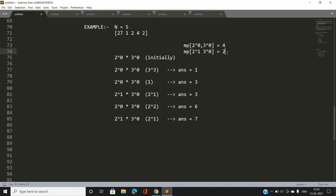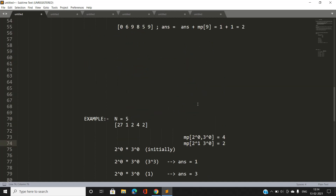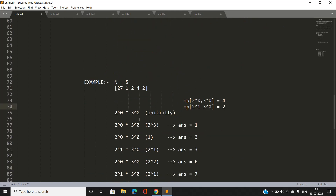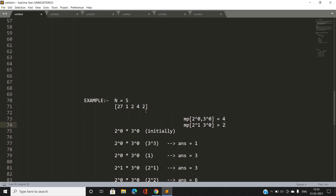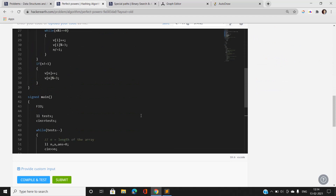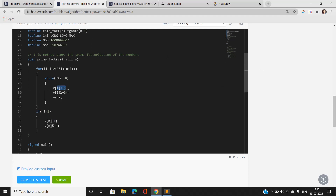This question is almost similar to finding the number of subarrays having sum zero, if we treat the prime factorization carefully. Let's move on to the code for better understanding. We have a prime_fact method which stores the prime factorization of the current prefix product. When any prime factor's frequency becomes greater than or equal to 3, we take the modulus with 3.